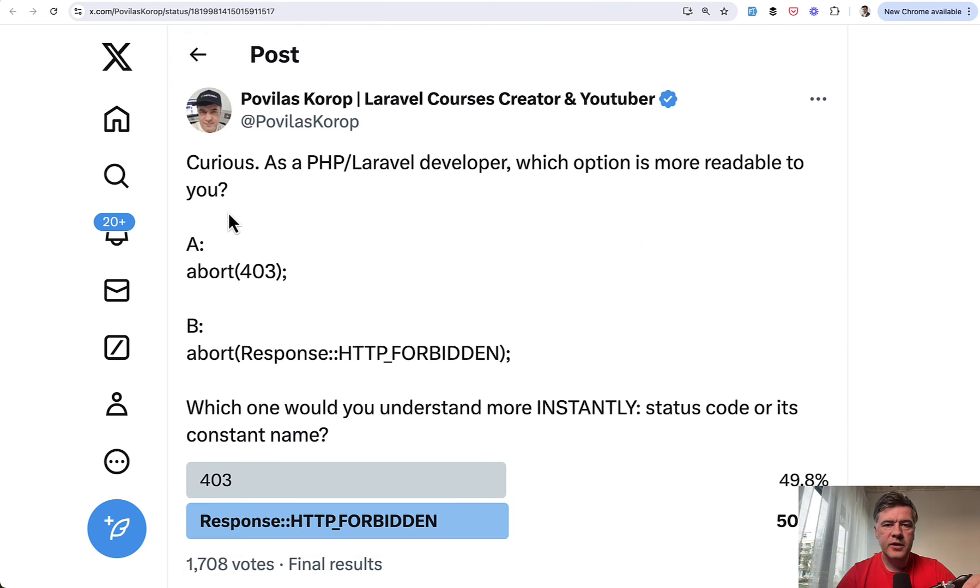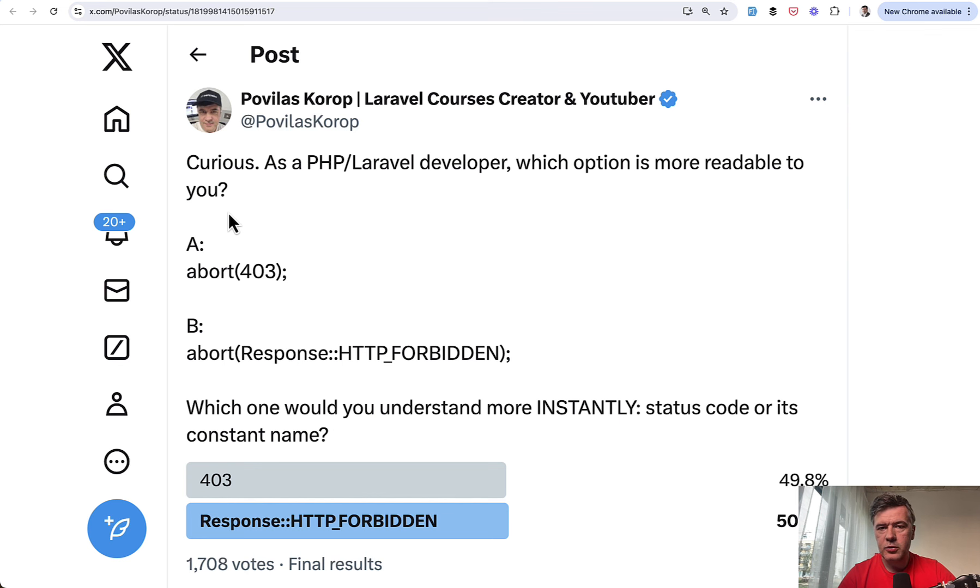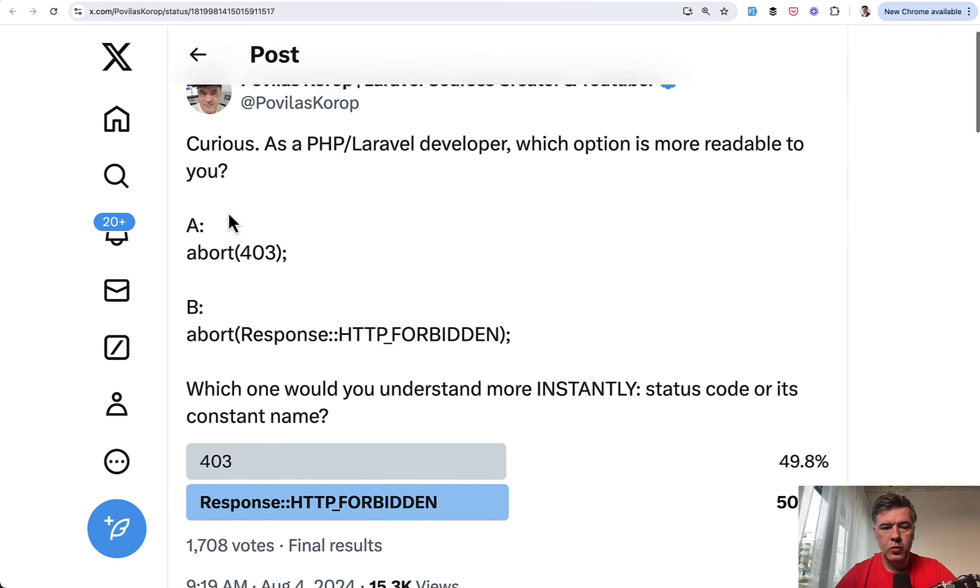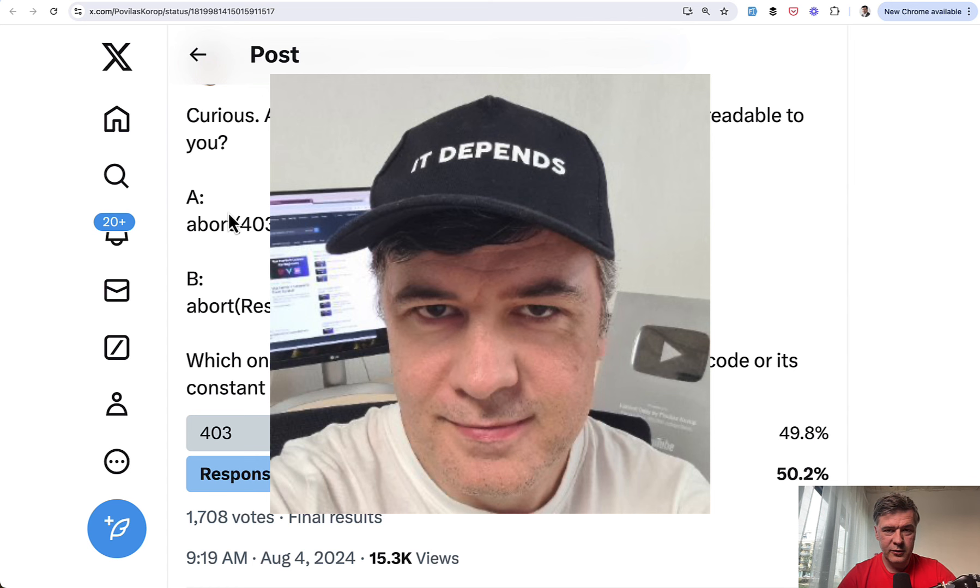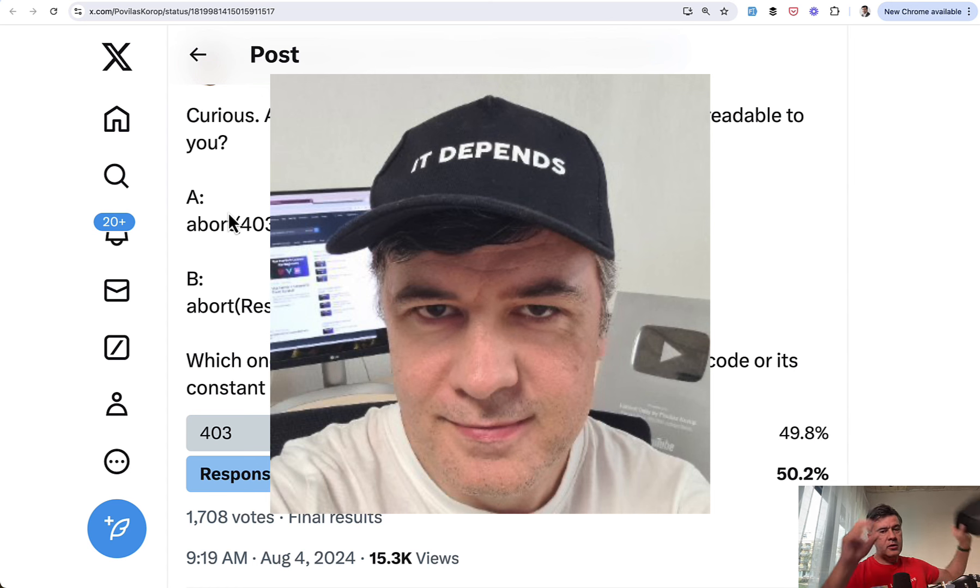And finally, in this video, three kind of general pieces of advice, not specifically tips. So advice number one is it really depends. This is my hat in the video. I will actually just put that on. So yeah, this is a purpose of that cap. So it depends on the situation.